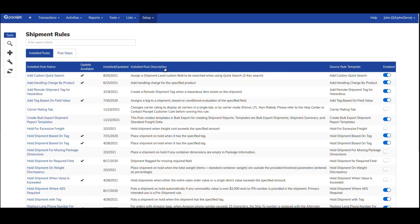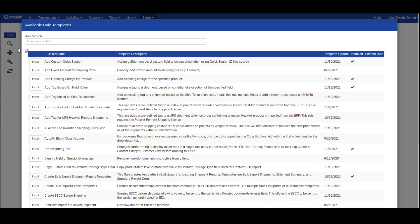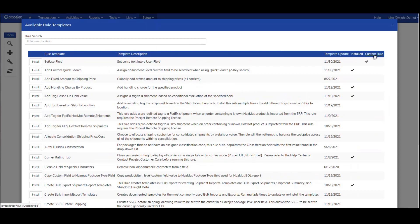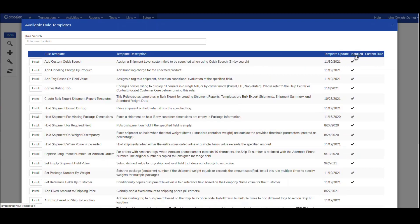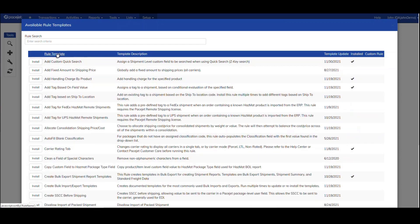The team at PaceJet is rapidly expanding the library of templates that are available, so one of the features we've added here is a custom rule template option. So if we work with your team and perhaps there's a template we haven't created yet, we could create one just for you, for your environment, while we evaluate putting it in the standard library for all users.